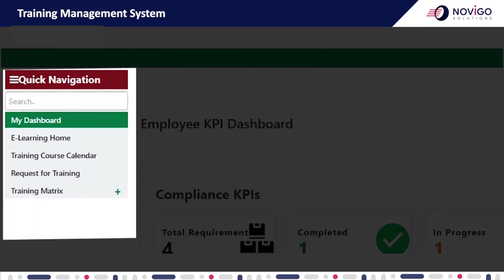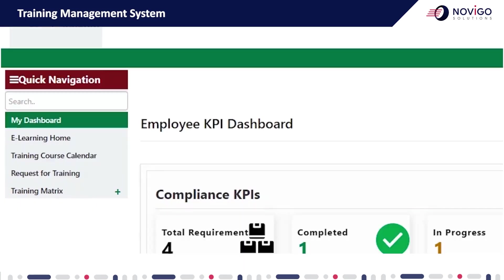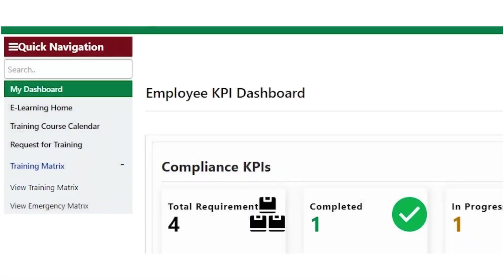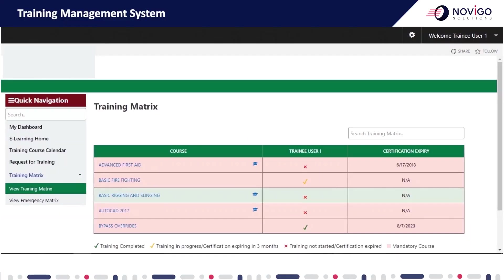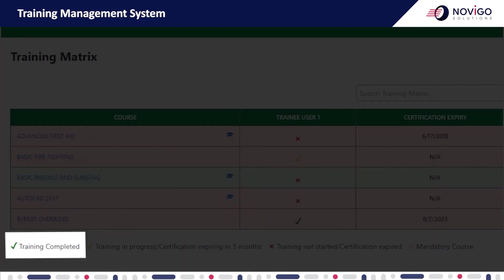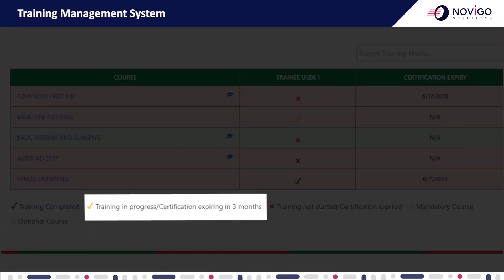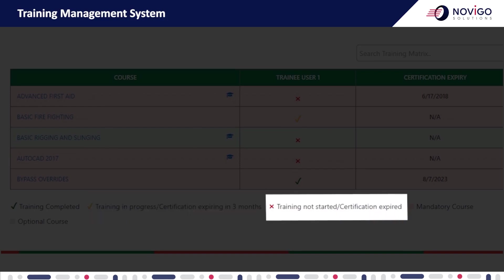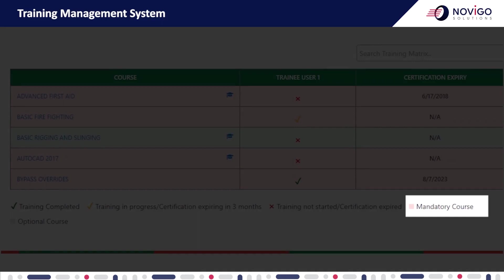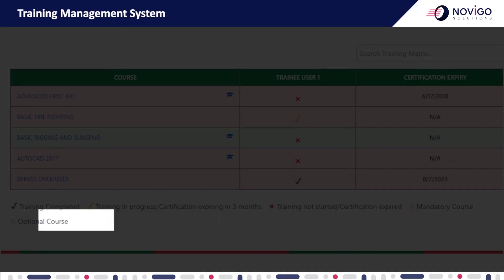From the quick navigation menu, expand the training matrix menu and select the view training matrix submenu. This section displays all the courses mapped against your job role, along with the status of the training course and the certification expiry date. The status is color coded: green for training completed, amber for training in progress or certification expiring within three months, and red for training not started or certification expired. The rows are also highlighted for mandatory and optional courses.